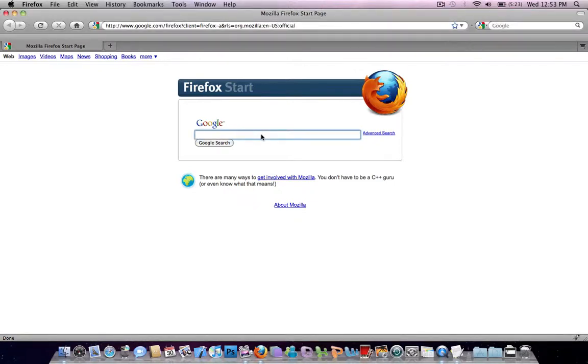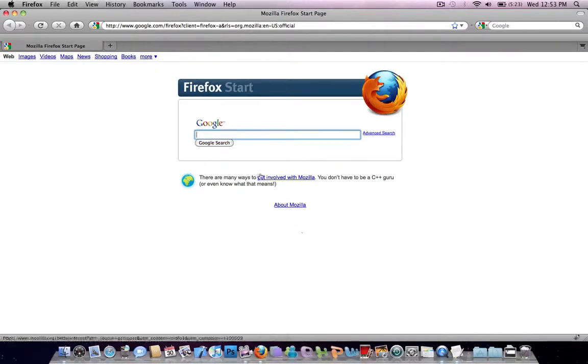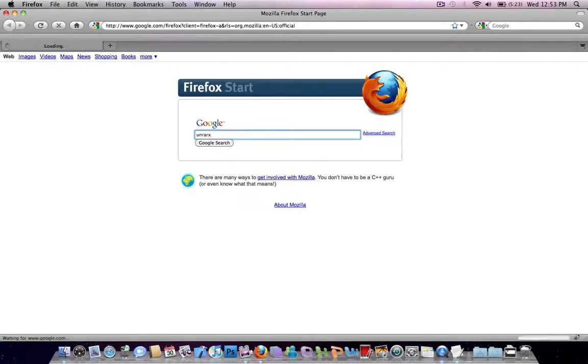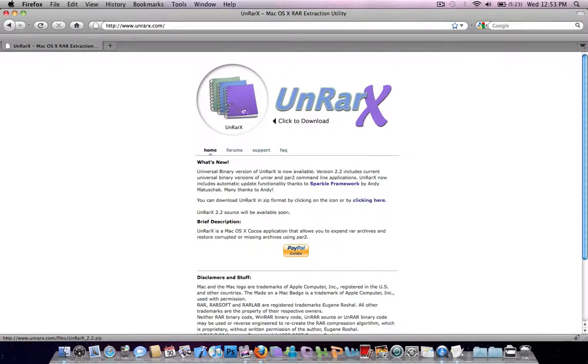For Mac you need a program which is called UnrarX, so what you want to do is Google that, and it should be the first link. Just click on this little circle with the icon.